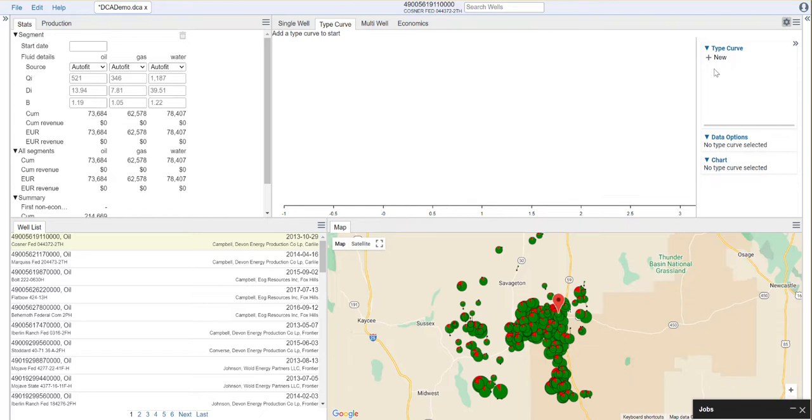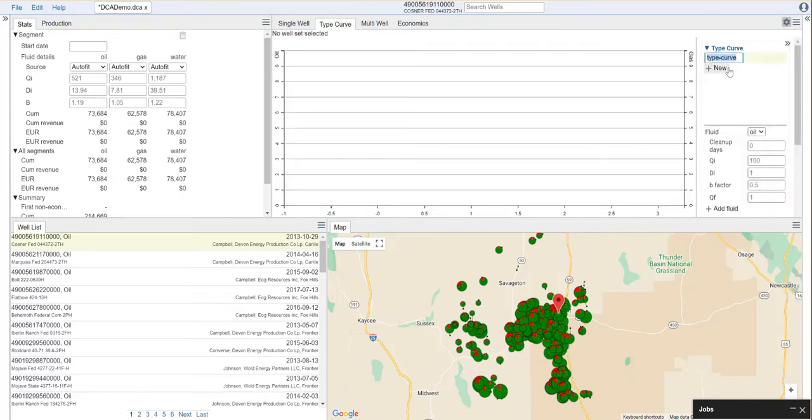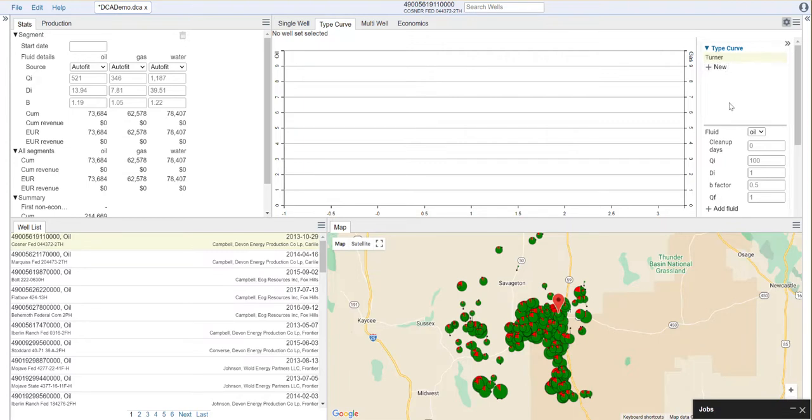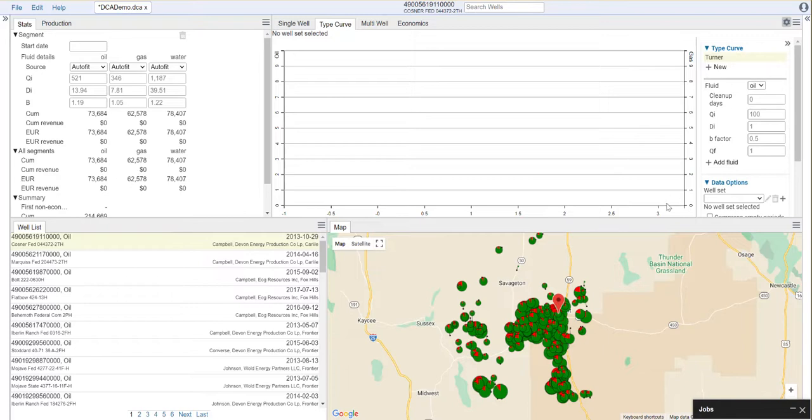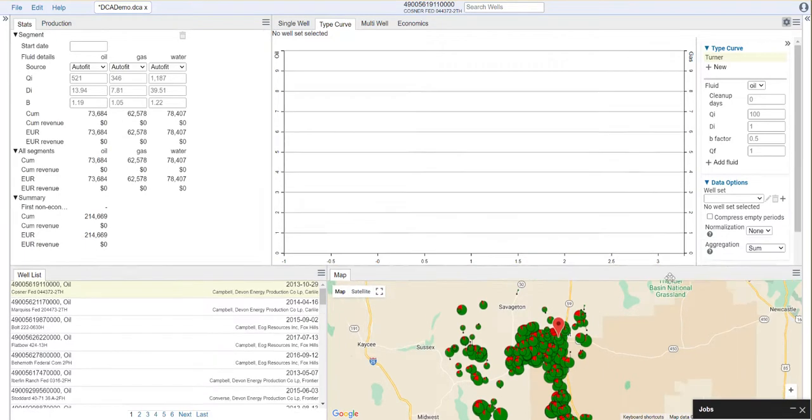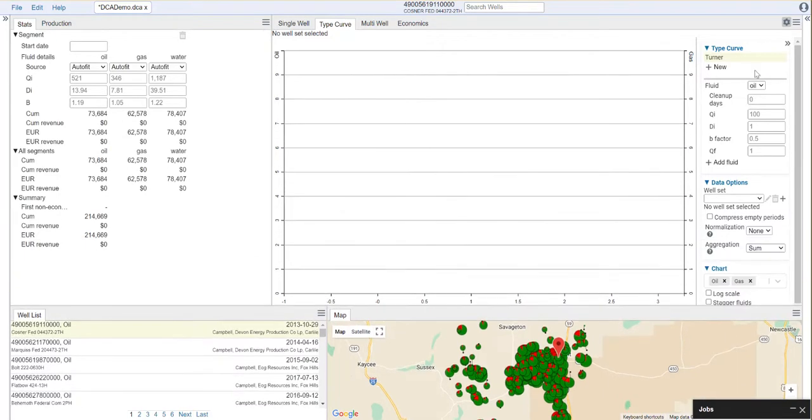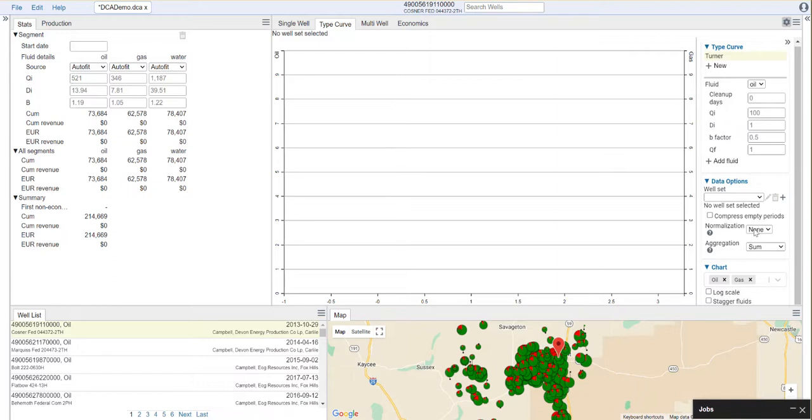To do this, we start off by clicking New, and we can give this a name. In this case, I'm going to do a decline for the Turner formation, so I'm going to call this my Turner type curve. Now we need to set some options for this type curve. We can decide what fluid we want to decline, what well sets we want to use, and we have some options for setting up the chart and how we want to normalize and aggregate the data.